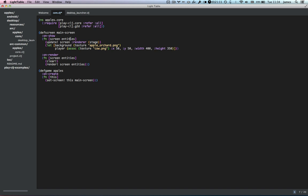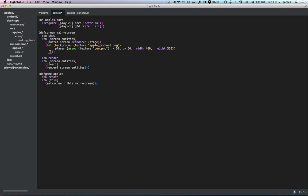The onShow function gets called once — when defscreen is first initiated. This is how you set up the initial state of your game. Whereas the onRender function is called every frame, so if your game is running at 60 frames a second, this function is going to be called 60 times. Each of these functions takes in screen and entities, and what it's expecting you to return is a new set of entities manipulated based on what you want to happen. So in this case, we've done a let and created a background and a player, and we return a new vector that just has the background and the player. The order they appear in the vector is also the order they are rendered, so this renders the background first and the player on top.